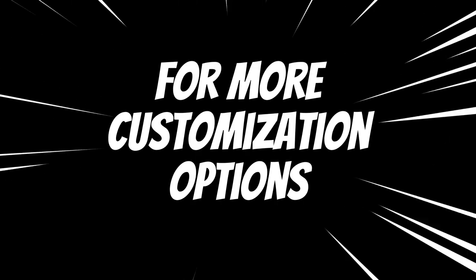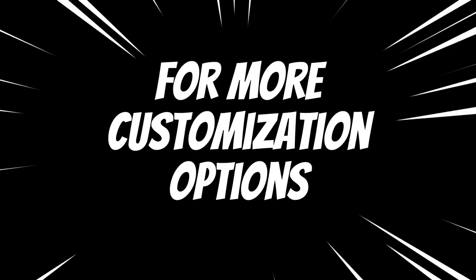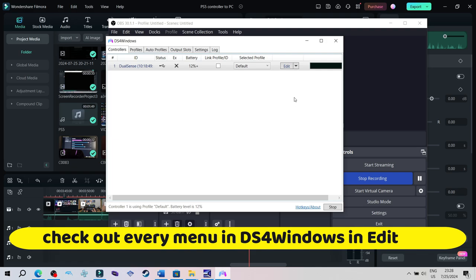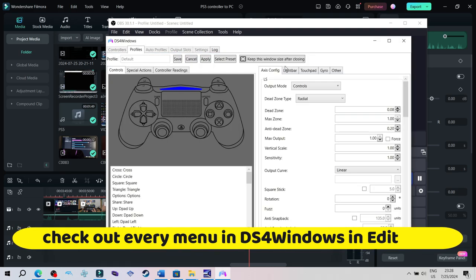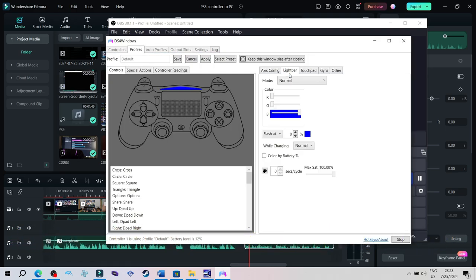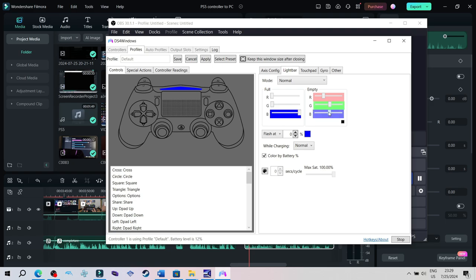Also for more advanced customization options, you can check out every menu in DS4Windows when clicking edit. For example you can set custom colors for battery percentage, you can tweak vibrations and many more. I suggest you to check out those menus and custom tailor your experience. I hope this video helped.